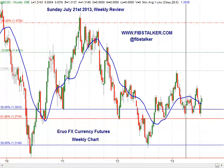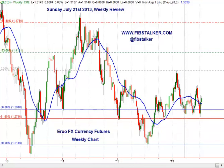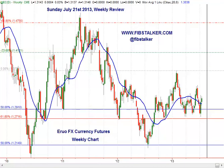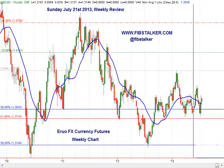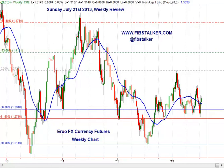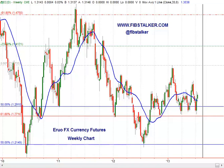We see here that every time price came into this area, there was participation on the long side from program trading. It happened at the beginning of April, then again mid of May, and then again at the beginning of June. This area of support has targets in the 1.4110 to 1.41 area, so this level of target is still in place, and I believe that we won't see this 1.2910 tested again.